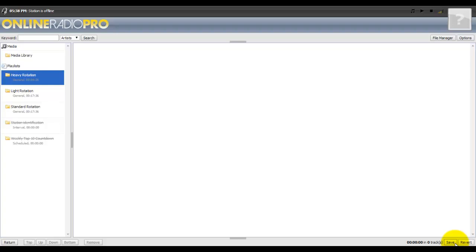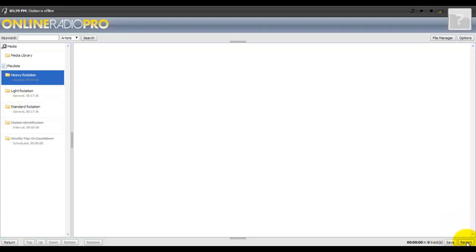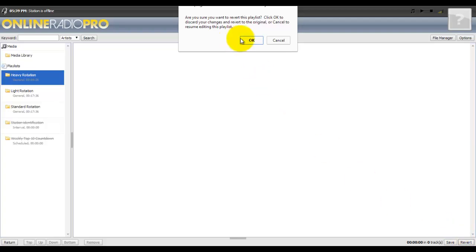If you removed it by accident before you click save, you can click revert and it should put it back in there if you accidentally deleted one.